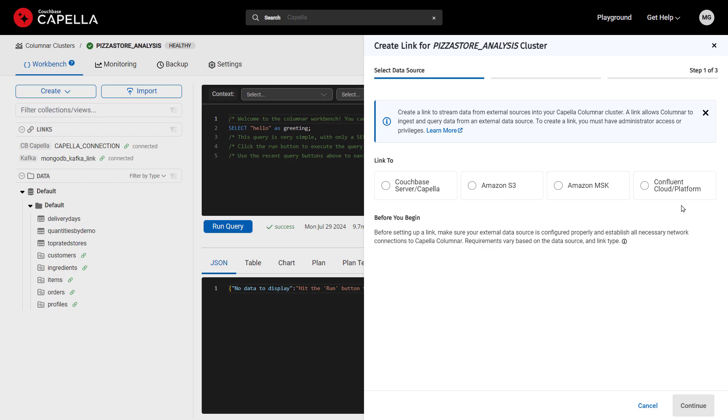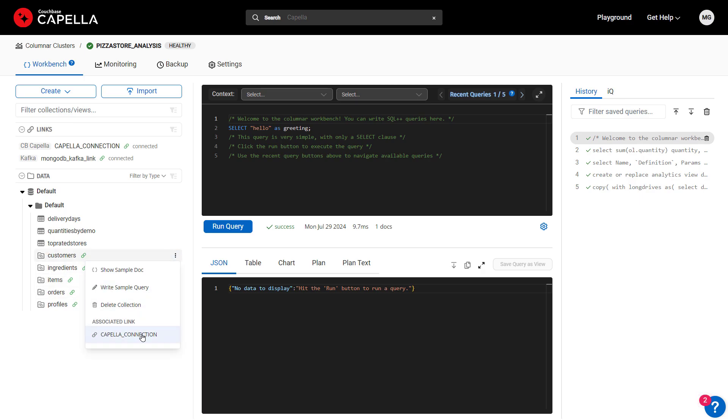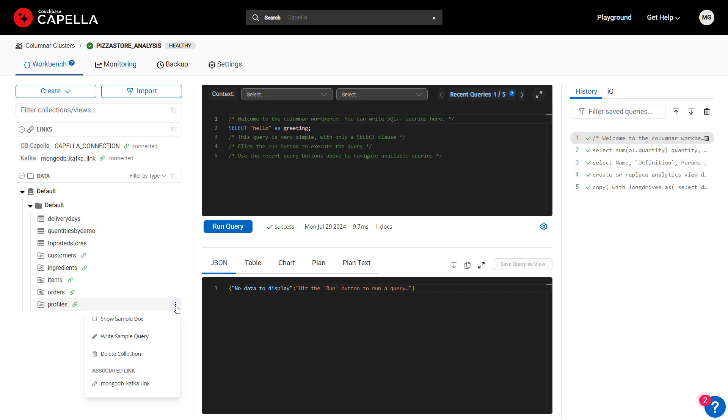Once a link is connected, you then create collections that stream data directly from source systems in real time. Here are collections for customers, items, orders, etc., that come from the ordering app database via the Capella link, while the profiles collection streams store profile data stored on MongoDB Atlas via a Kafka link.